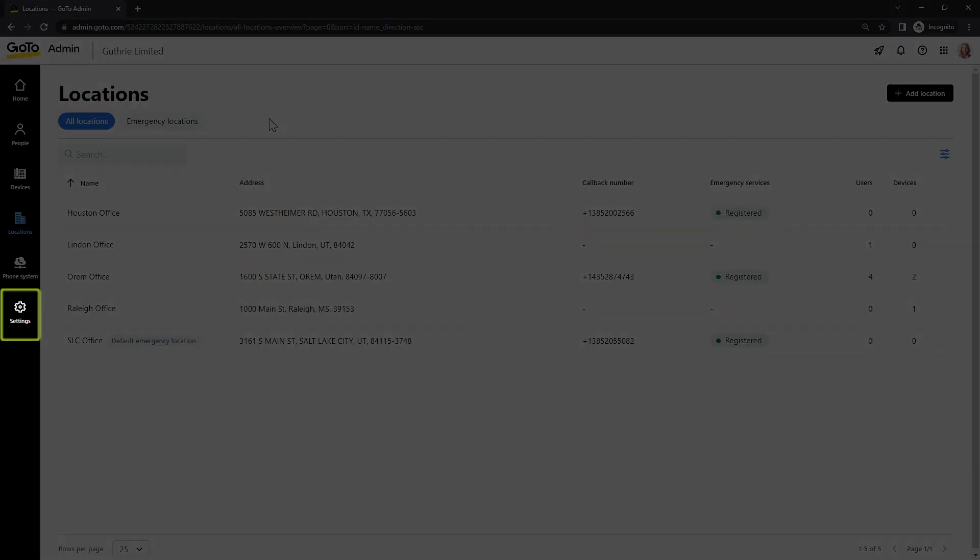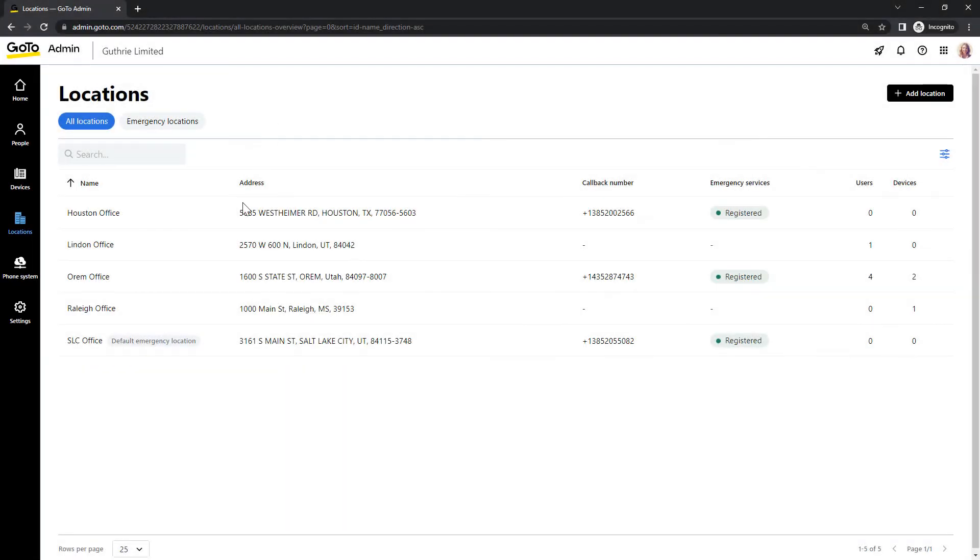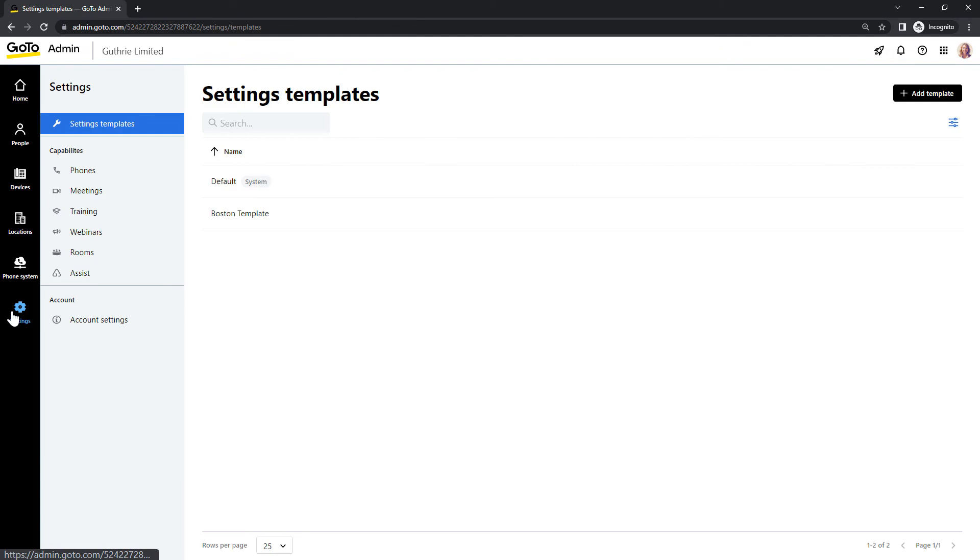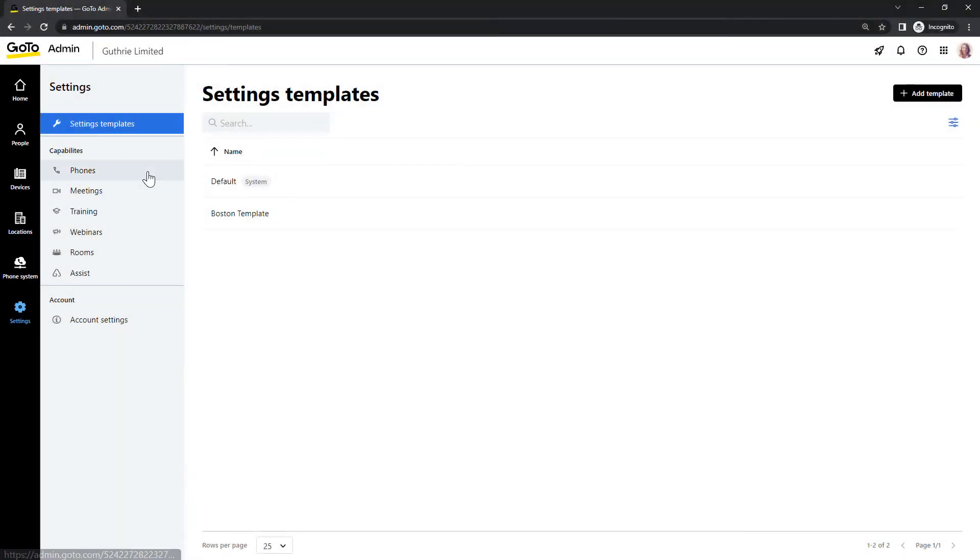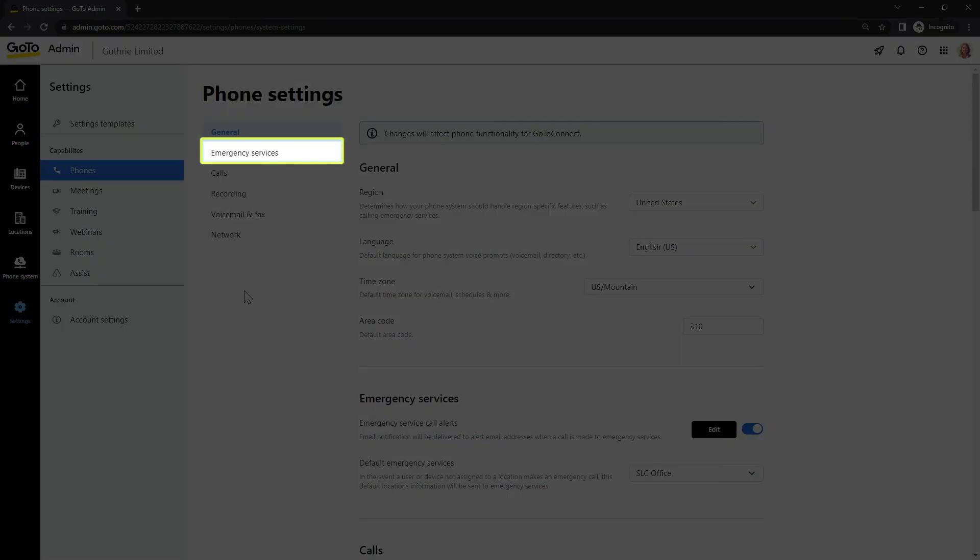Since this step involves a default setting, you'll need to click the Settings icon on the left sidebar. Now select Phones. And then choose Emergency Services.